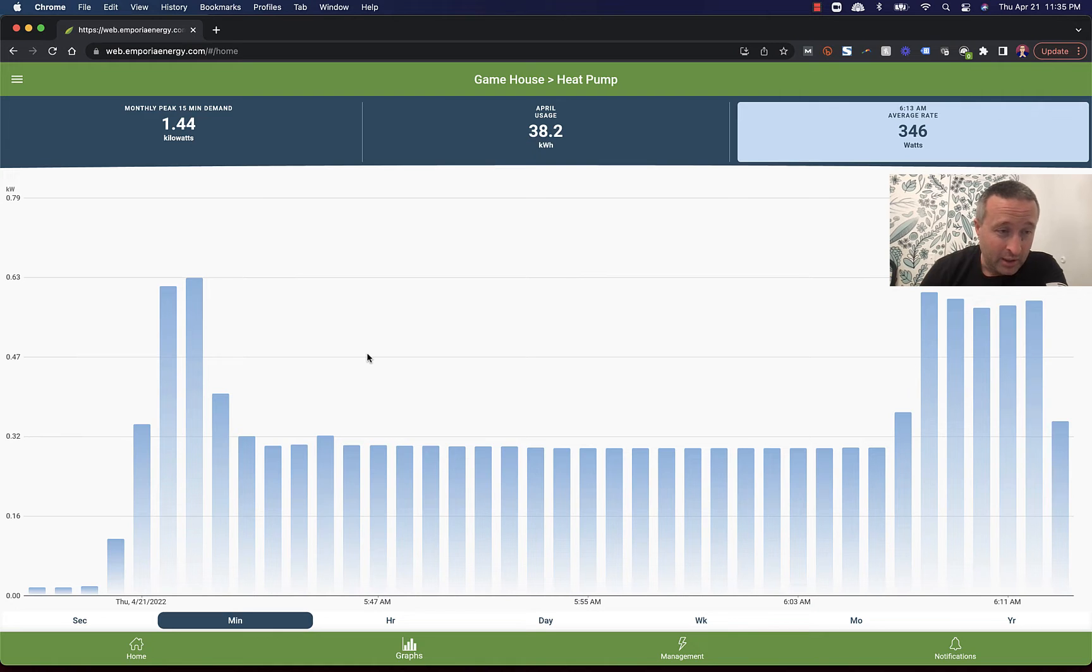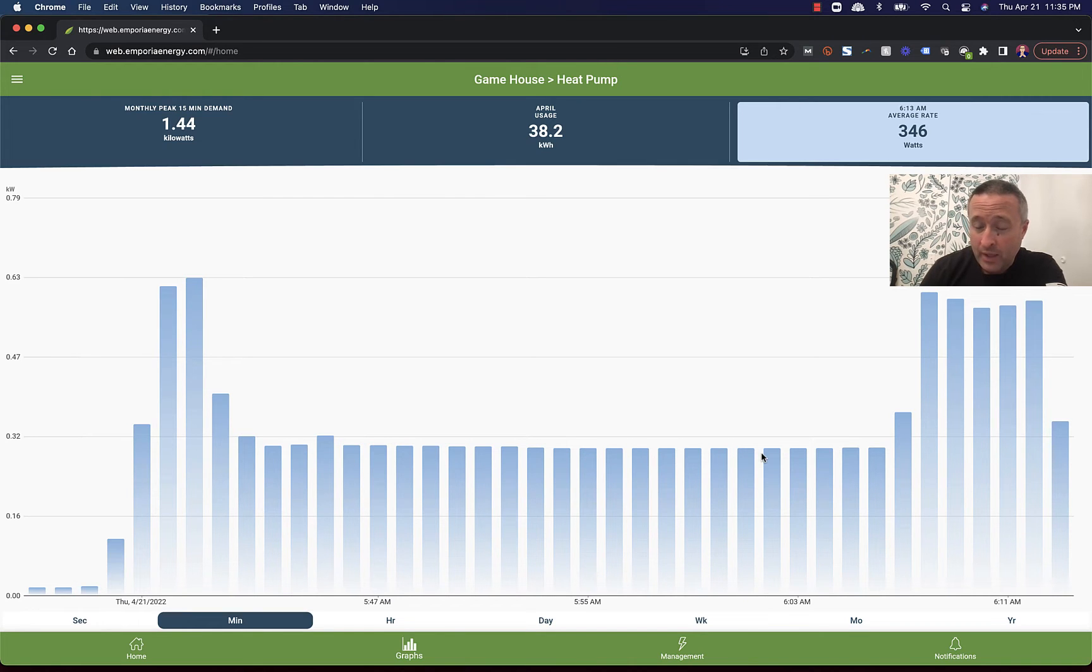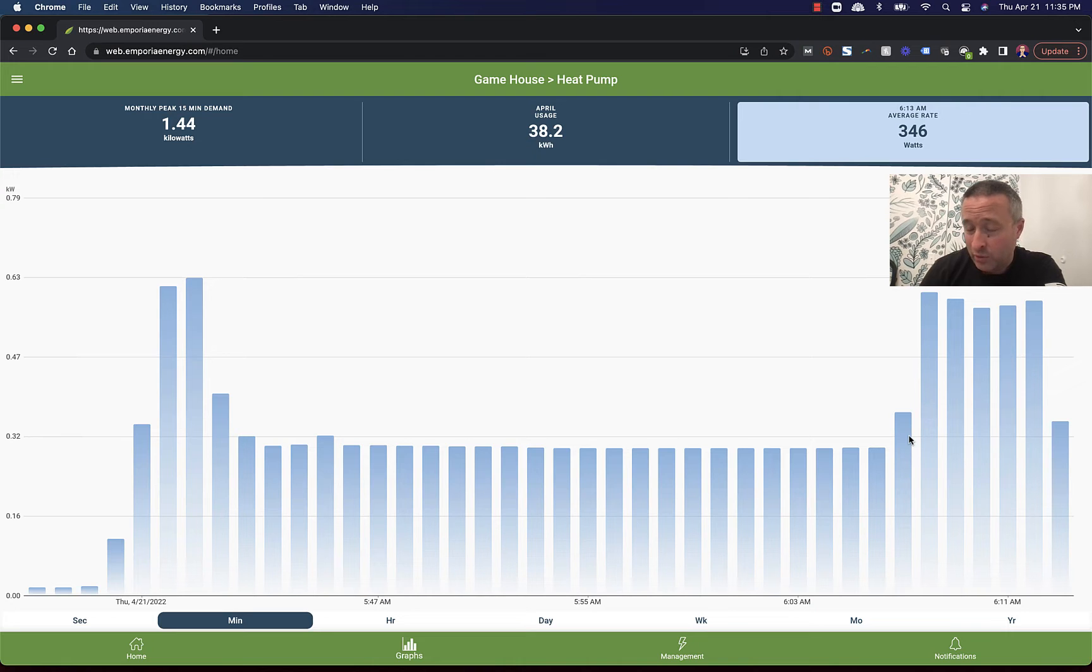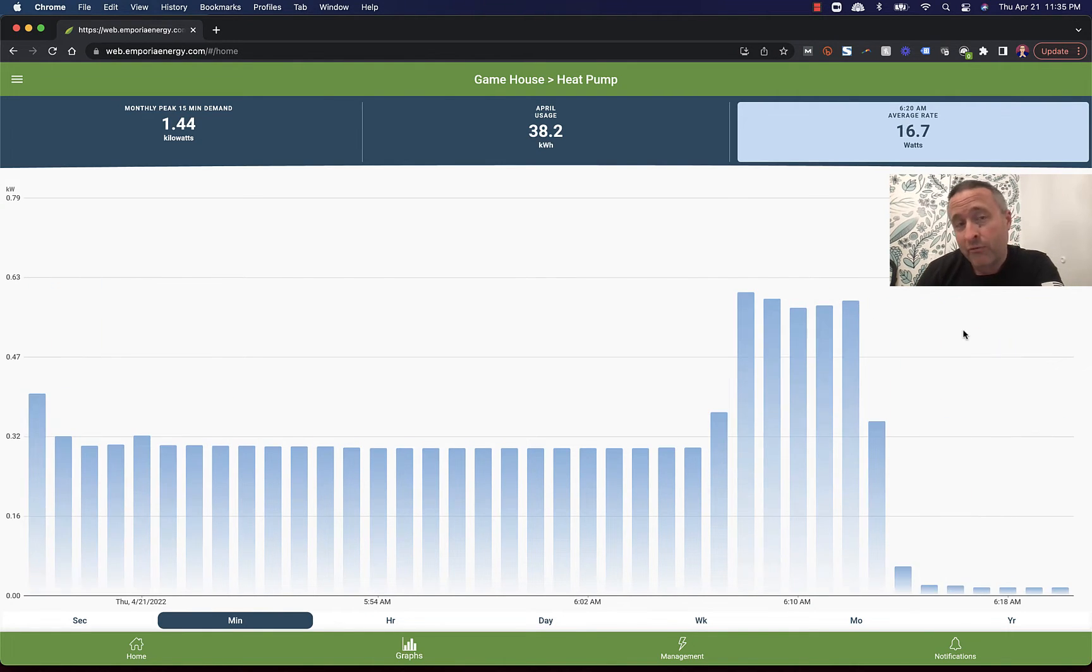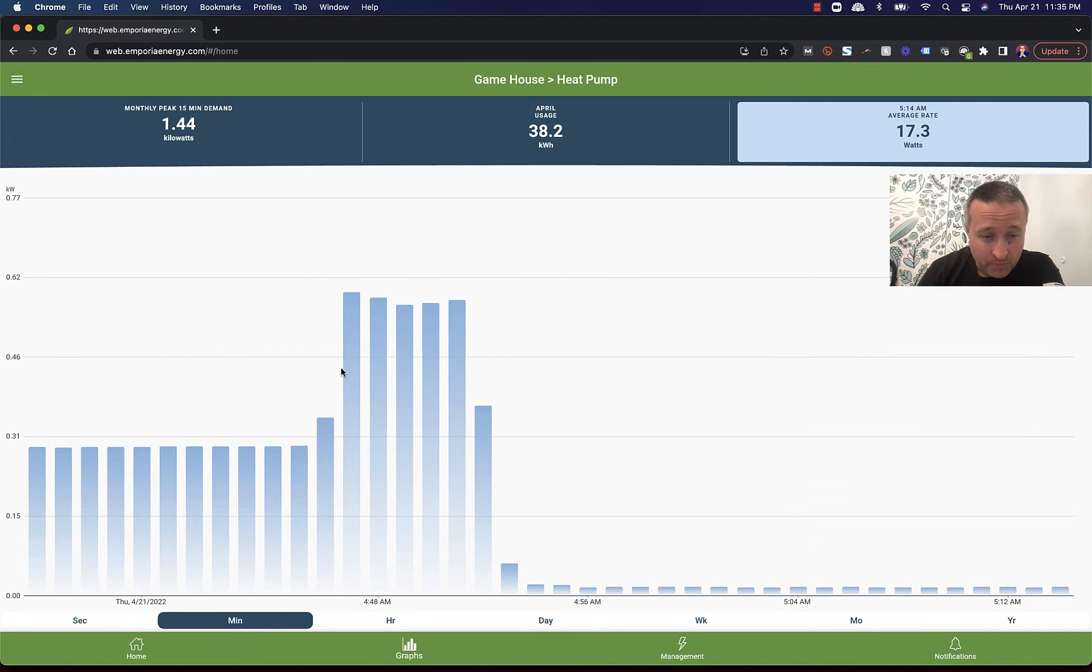And I like seeing how it goes. So it ramps up a little bit and then it ramps down and it just kind of chugs along. And at this point, it must have decided that it wasn't moving things fast enough. So it ramped up for a little bit and then it satisfied and it shut off. It's cool to watch how this system runs.